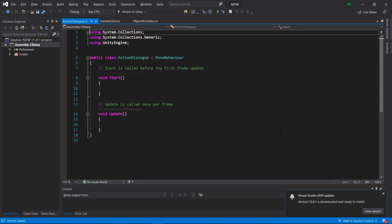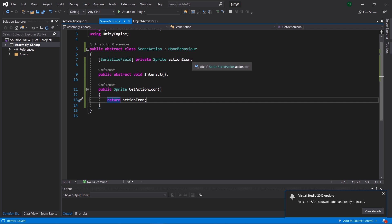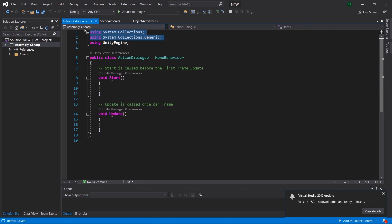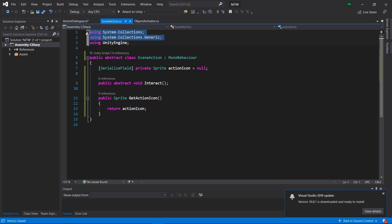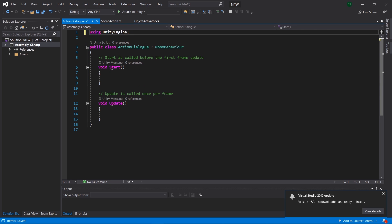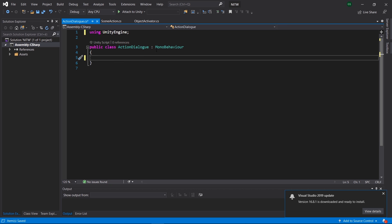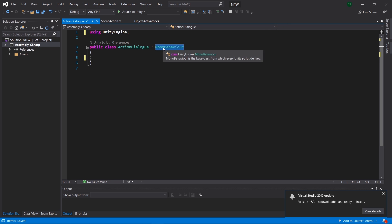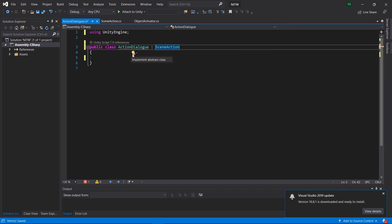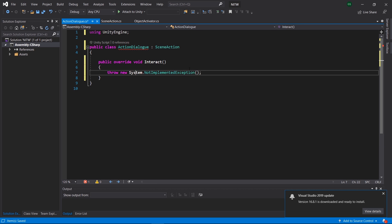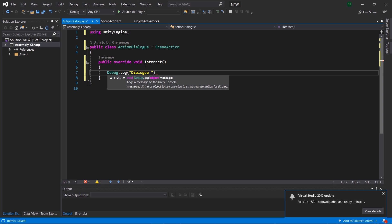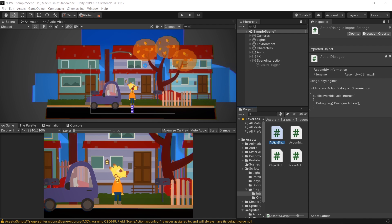Open the ActionDialog. To remove the warning, go back to SceneAction and make sure that the action icon is set to null. Also, remove the imports that we are not using from both classes. Back to the ActionDialog, remove the code inside it and inherit from SceneAction. This will allow us to implement the Interact method in different ways depending on our needs. For now, we are just going to show a message in the console. In the next episode, we are going to use this to trigger a dialog.